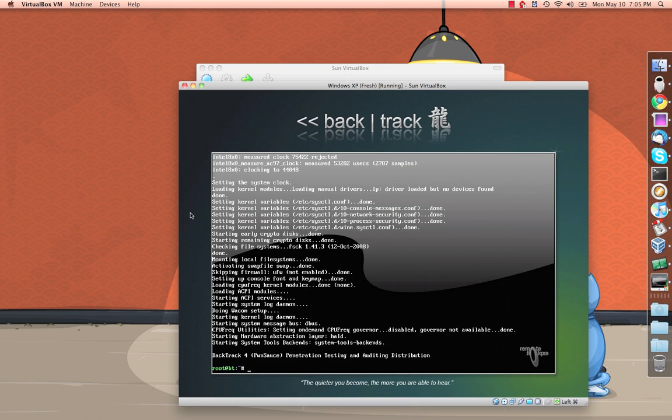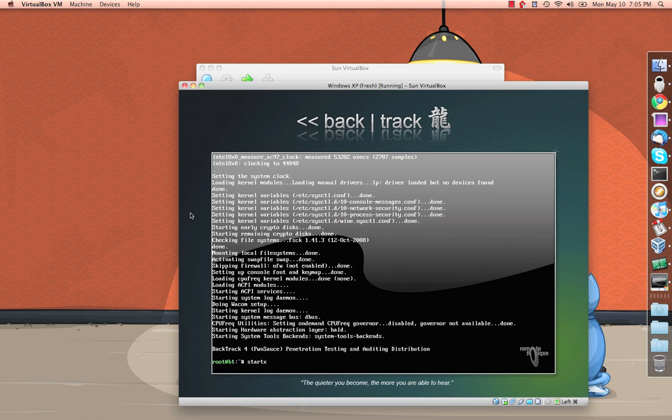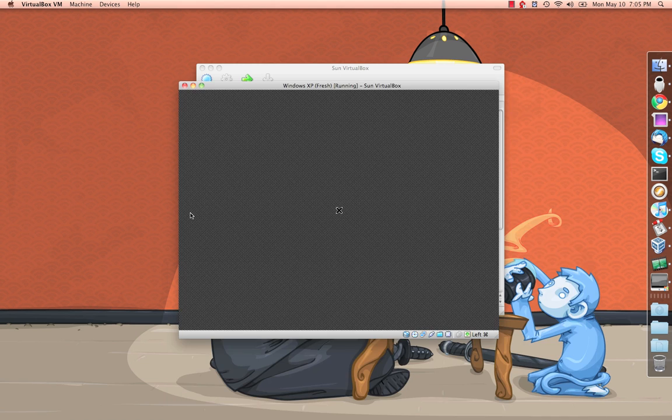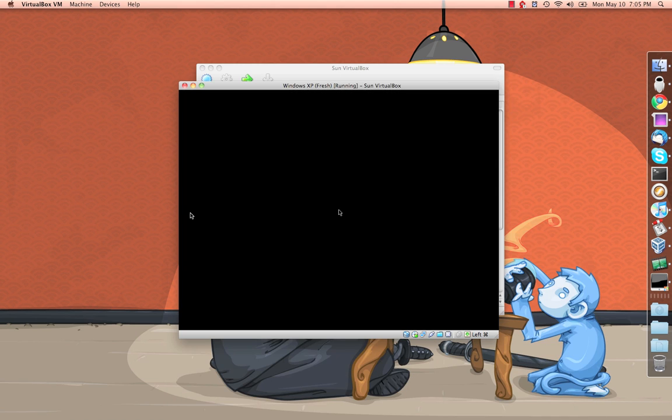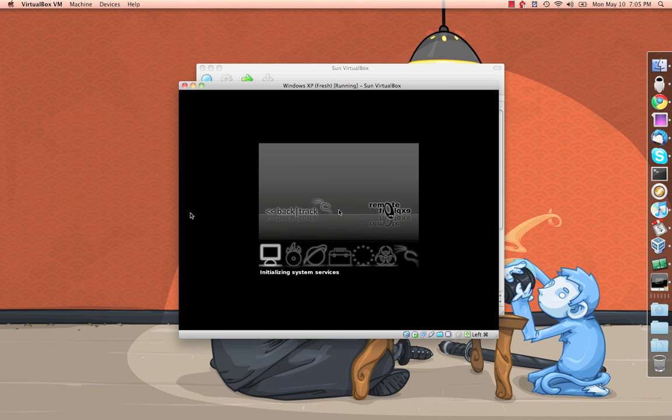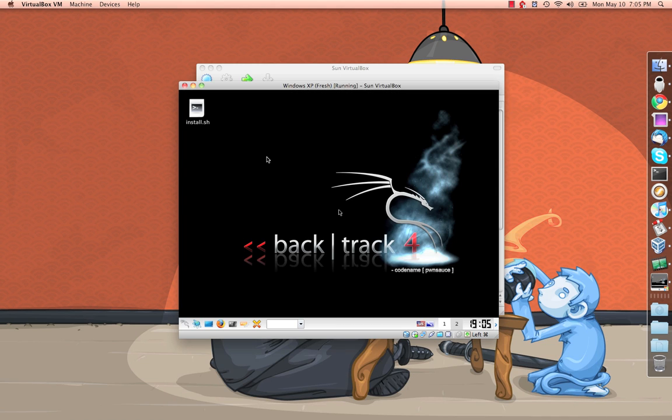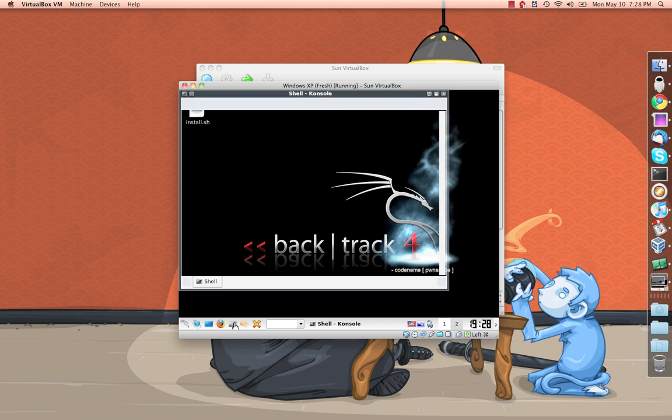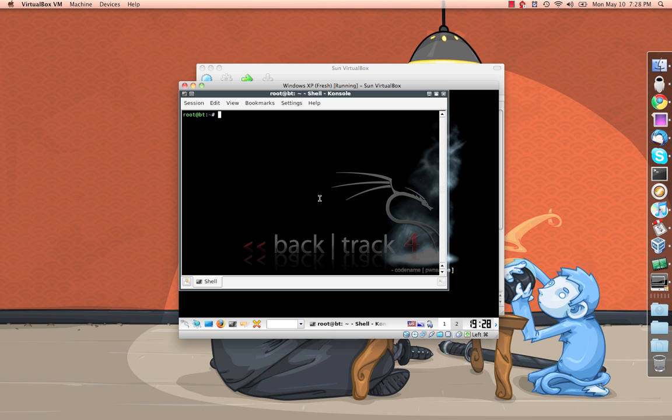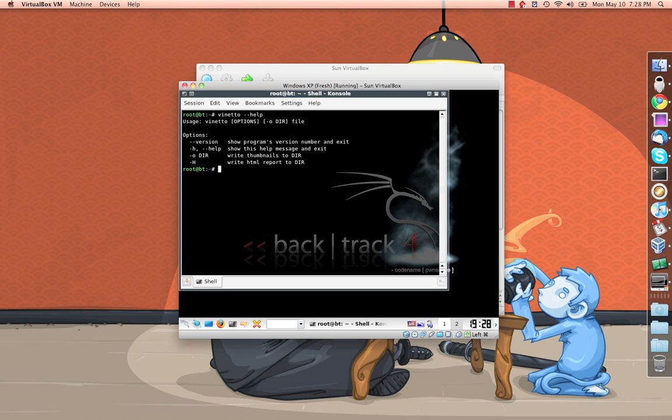Alright, so this is finished booting. I'm going to go ahead and start the KDE environment. Load that up here. Okay, the Backtrack 4 GUI has loaded all the way. First thing I want to do is come down here, open a console window, and pull up the Veneto help just so we can all see the options.